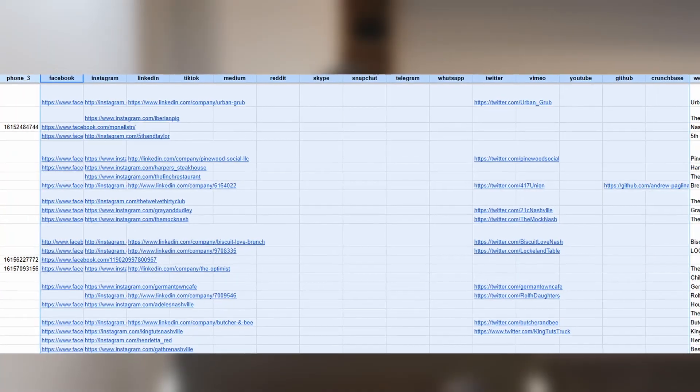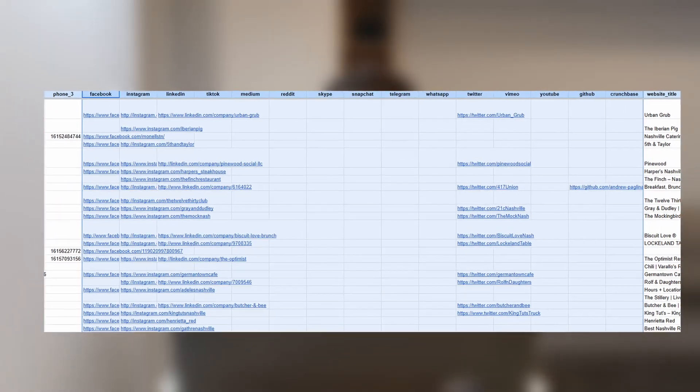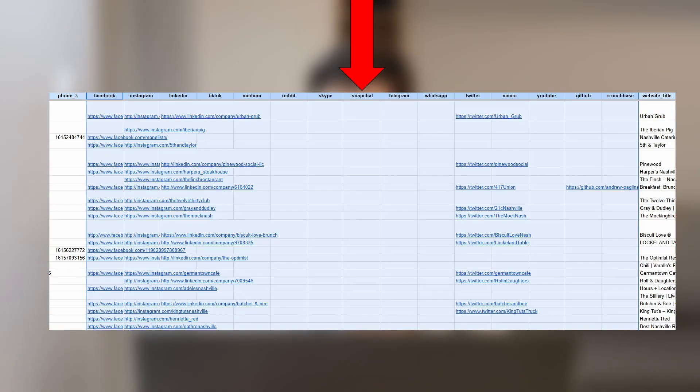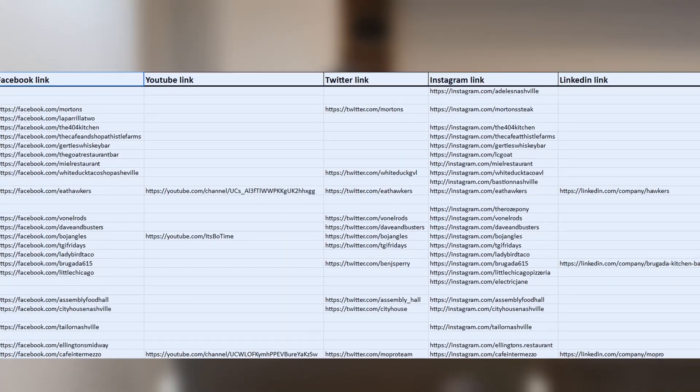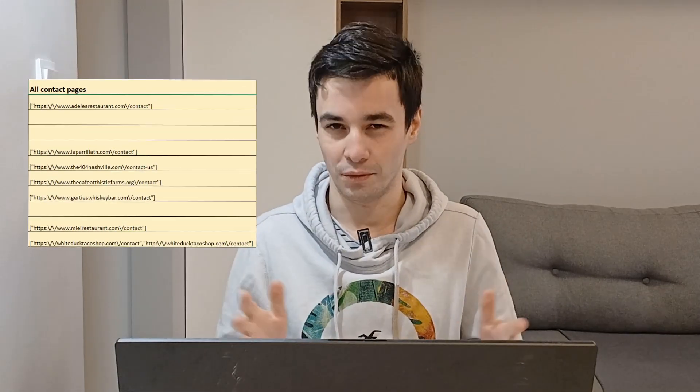Another example is the availability of social networks. Outscraper offers a wide range of options, although one may assume it's pretty unlikely to find a Snapchat account. Scrap.io provides the main social networks, but also includes a less commonly used contact detail. Contact forms. I could go on, but the main point is that both tools produce results that are quite similar overall.